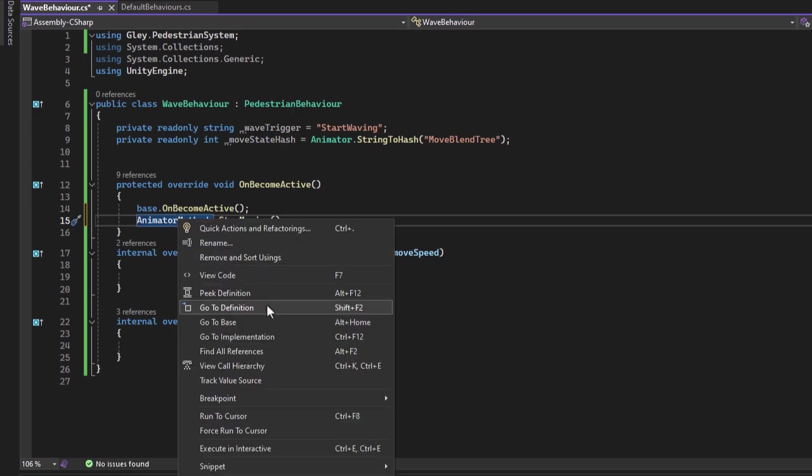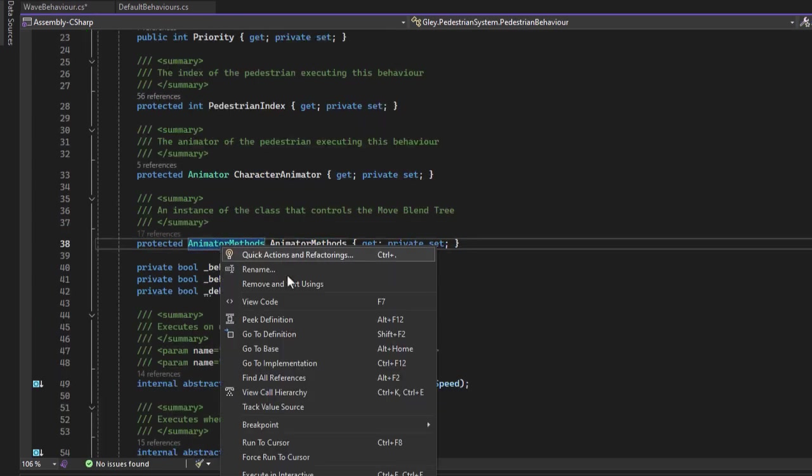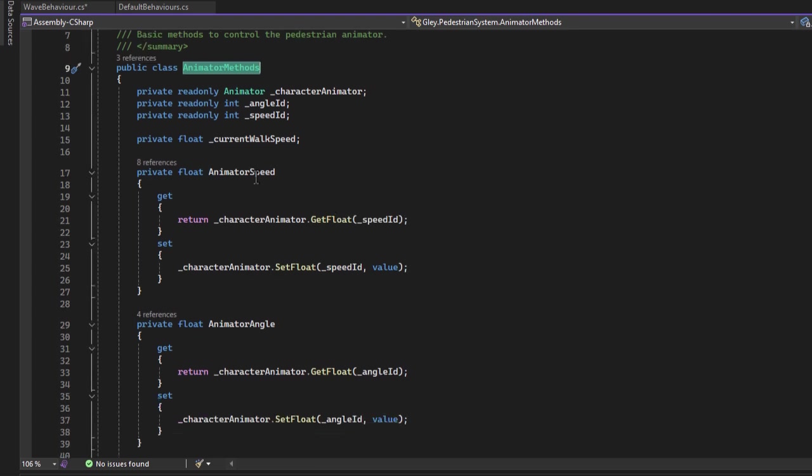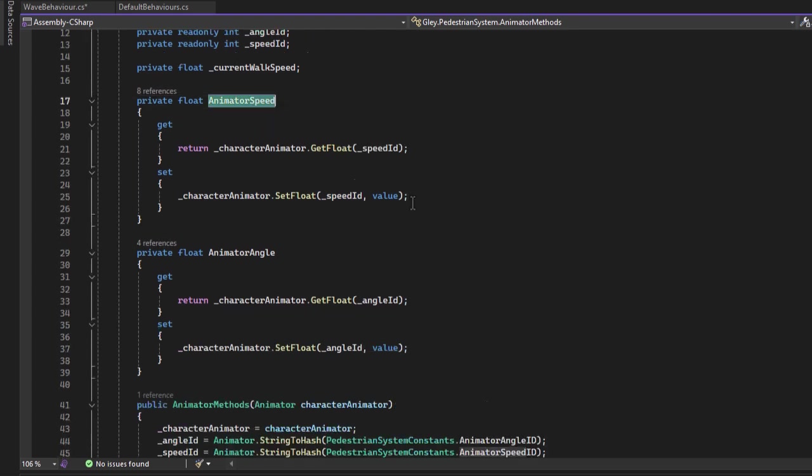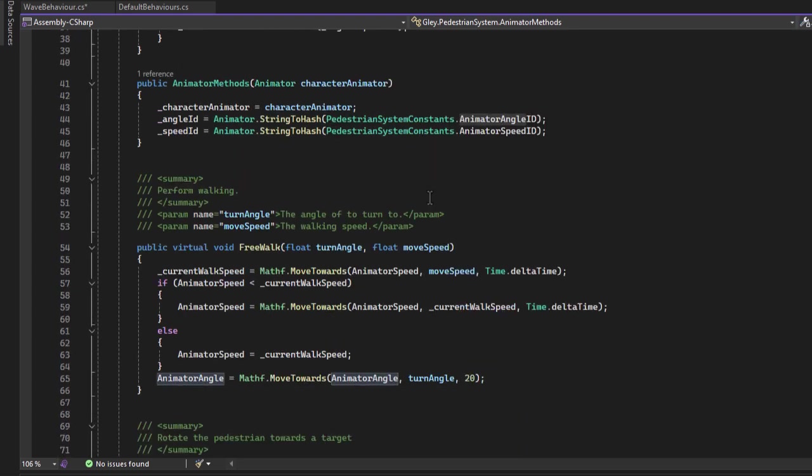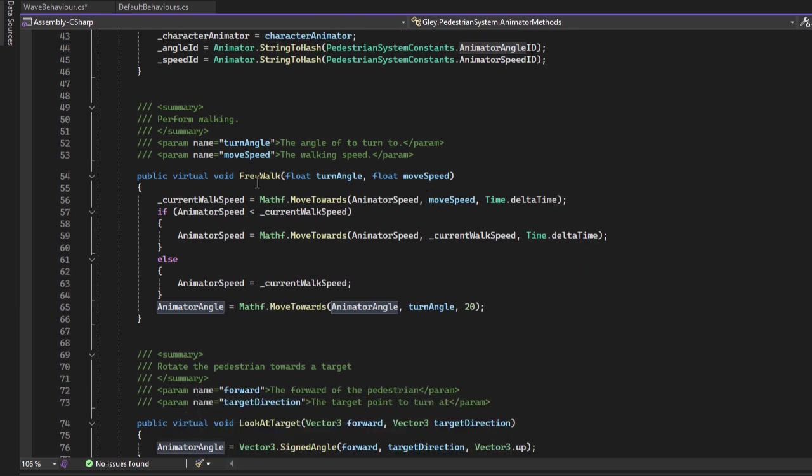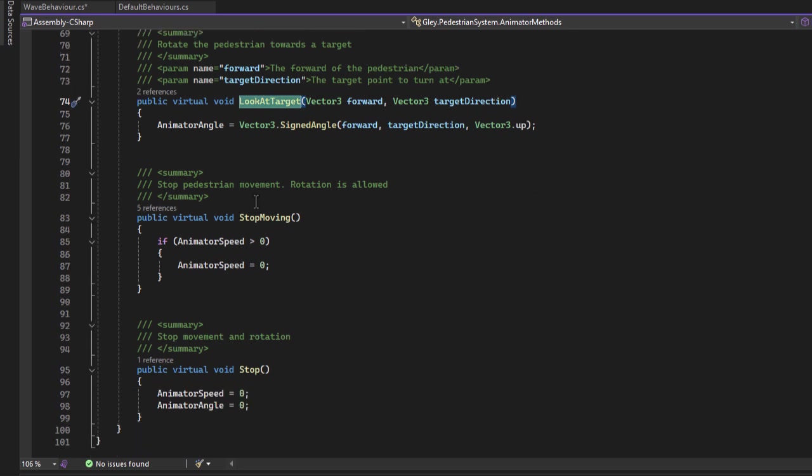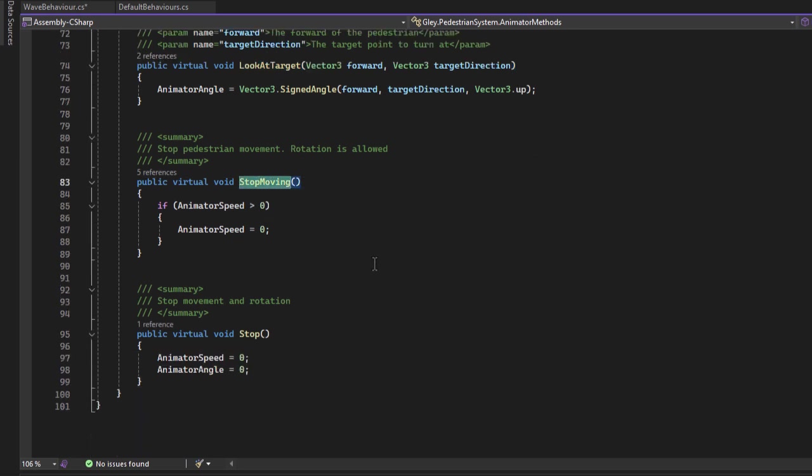Animator methods is a class that controls the movement of the animator. It has the speed and angle properties, a free walk method which is actually moving the pedestrian around and a look at target method that rotates the pedestrian towards the next way point. It has two useful methods, stop moving which sets the animator speed to zero but keeps the current rotation and the stop method which resets both angle and speed to zero. All the methods are virtual so you can override them from your own script.